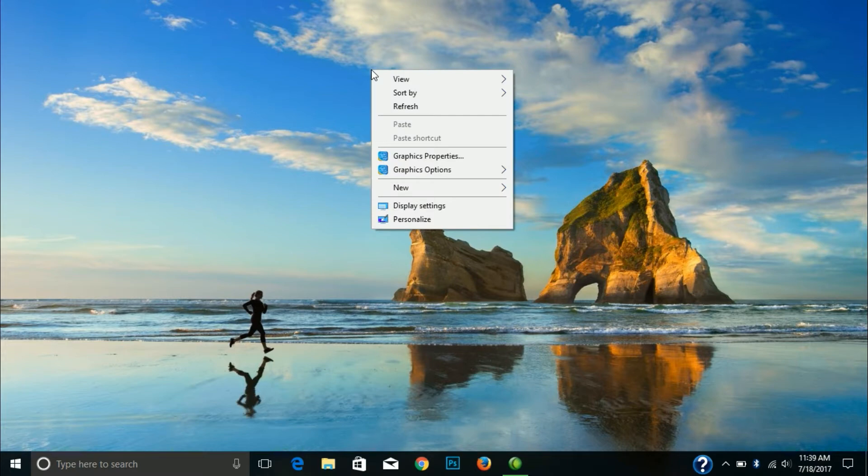A different menu will appear. Options include view, refresh, paste, shortcut, graphics, graphics options, new, display, setting, and personalize.